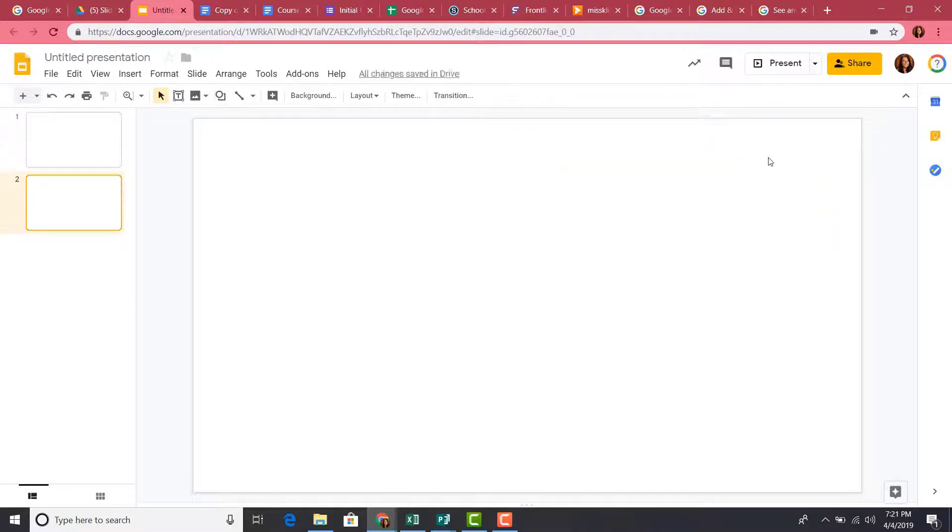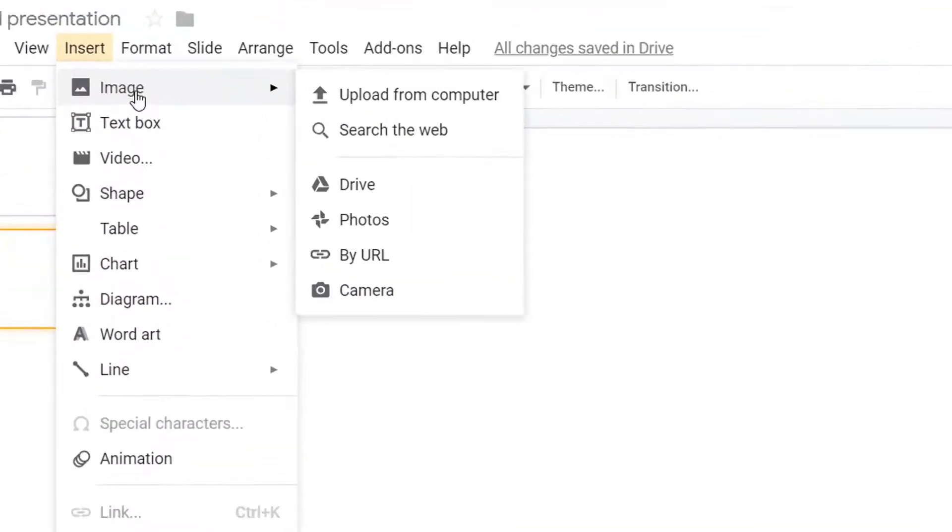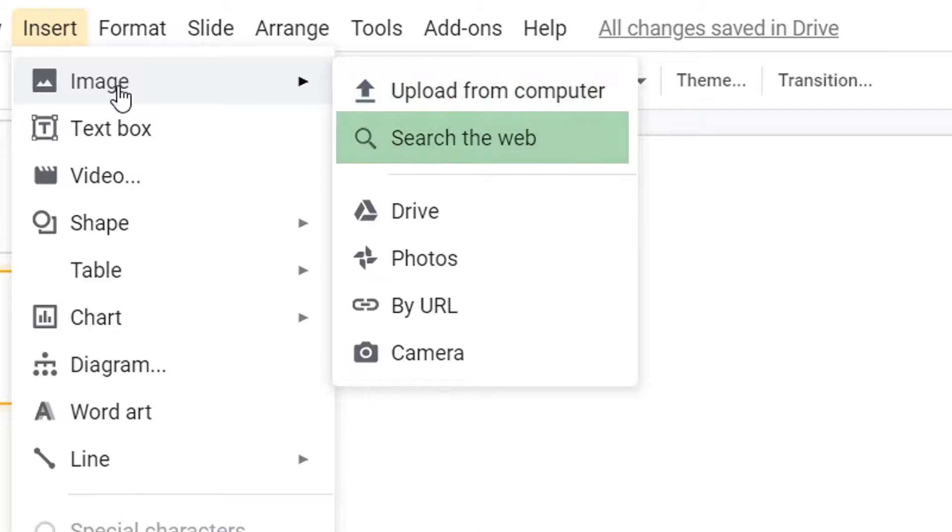We use the same method to insert a picture into our slides. When inserting an image, you have the option to upload from your computer, search the web for a picture,